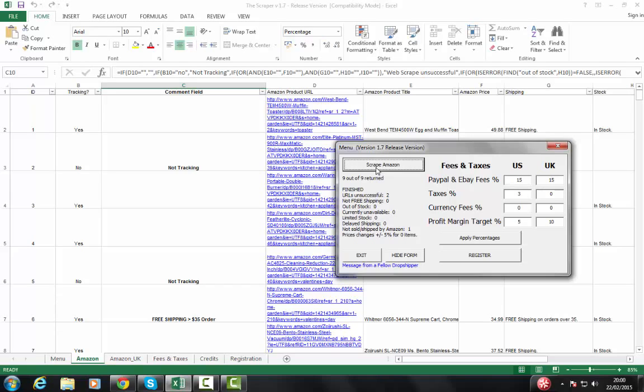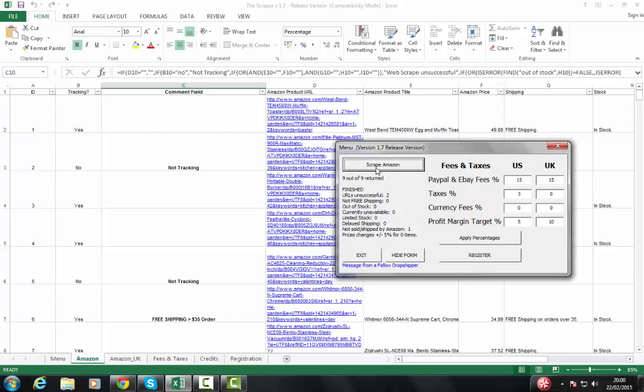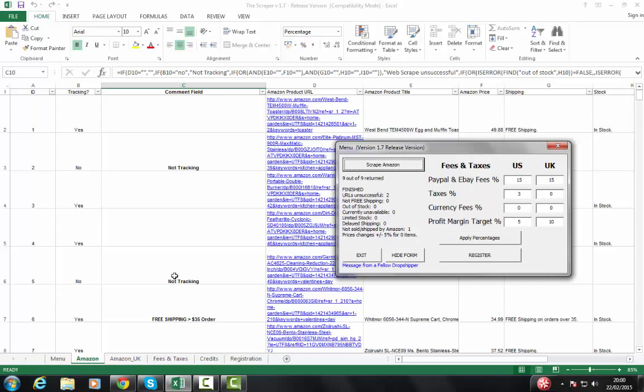And imagine if you had 100, it might take a minute or two minutes. A lot of it depends on the speed of your internet connection, the speed of your computer. I'm on a relatively recent PC and a normal broadband internet connection. And that's how fast it went. It gives us a summary. It tracked nine. Two were unsuccessful. Of course, they were unsuccessful because we've set them to not track. We didn't want them to track. Maybe that might be a product that I've decided not to sell anymore, but I just want to keep on my list for future reference. And then it gives me an idea of which ones have free shipping or not free shipping, out of stock, etc.